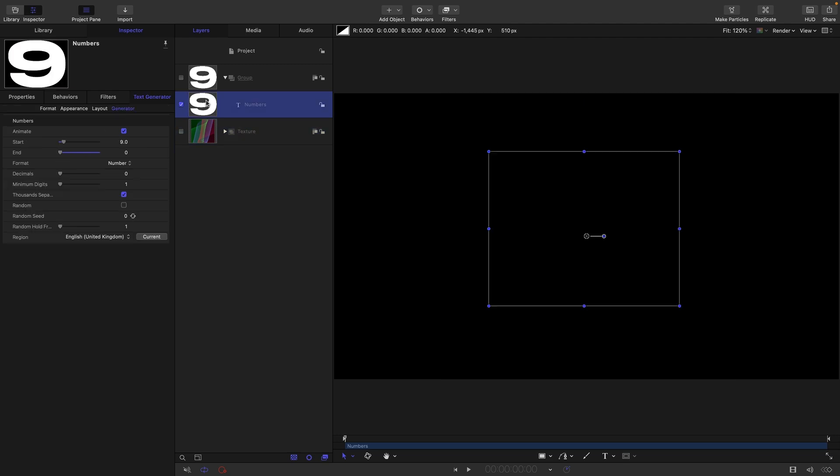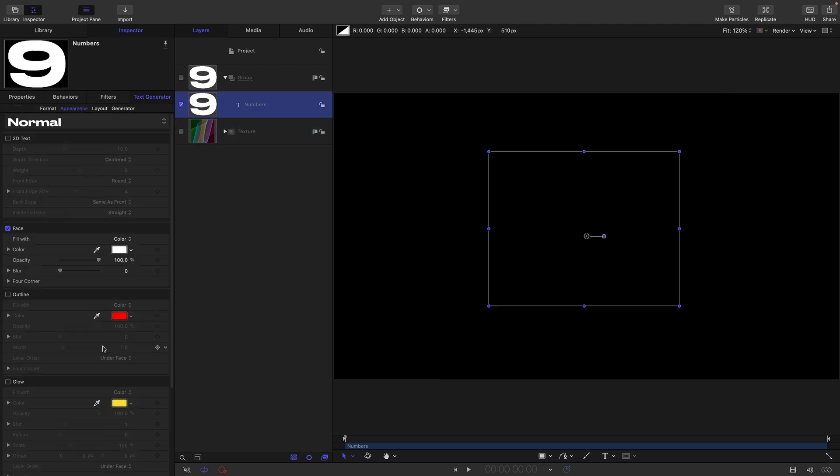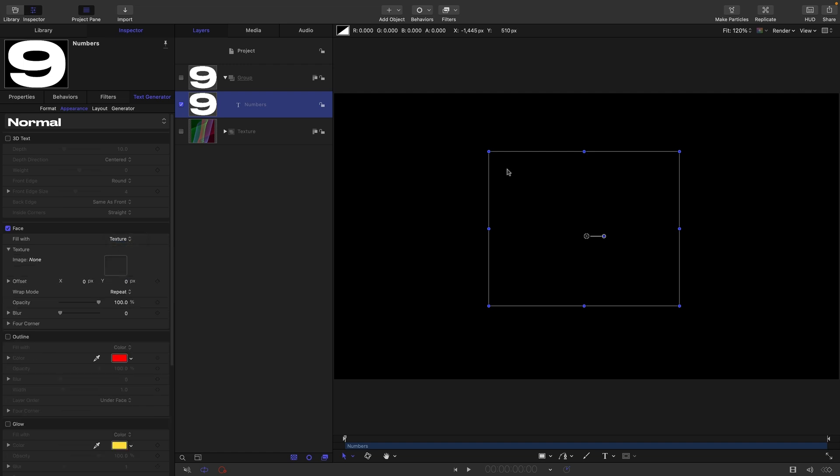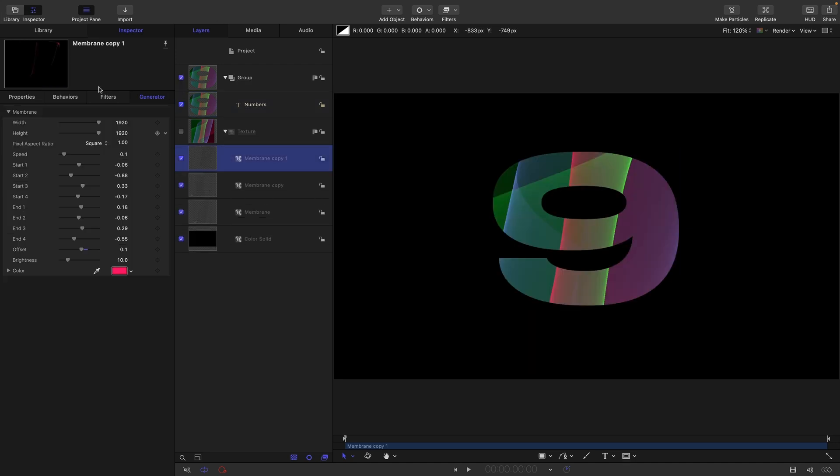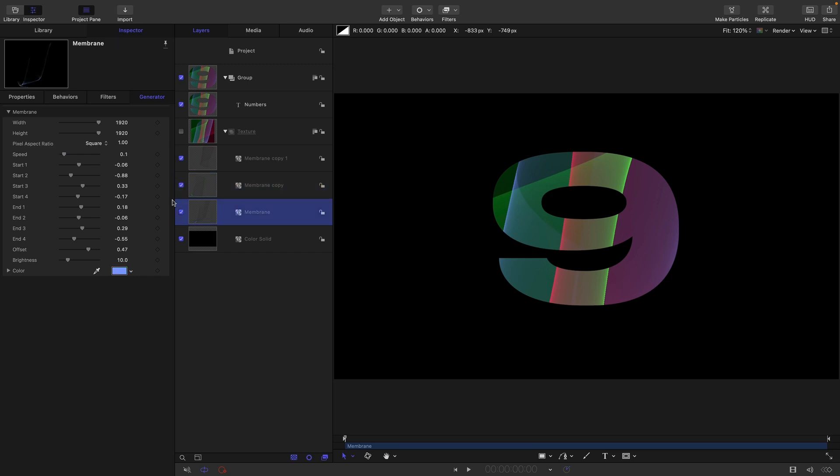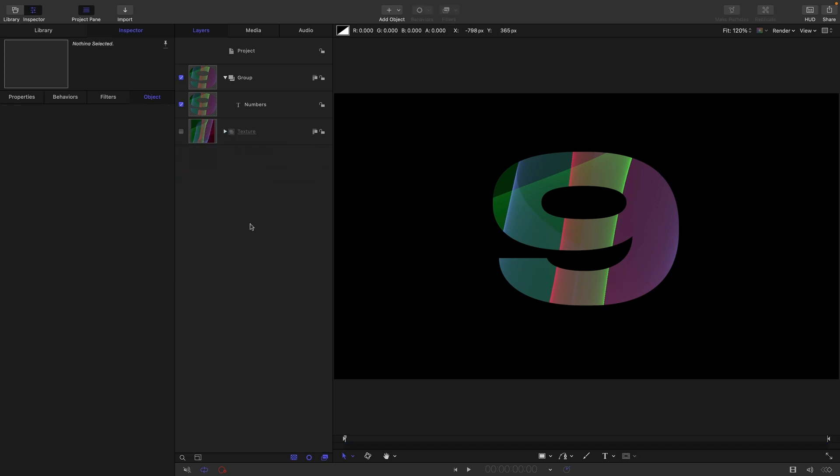I'm going to come to my Numbers, Appearance, and for the face I want Texture. I'm going to use the texture group as the source. What I didn't do stupidly enough was set the speed down to zero on all these Membranes, so remember to go through and do that because we don't actually want any animation.